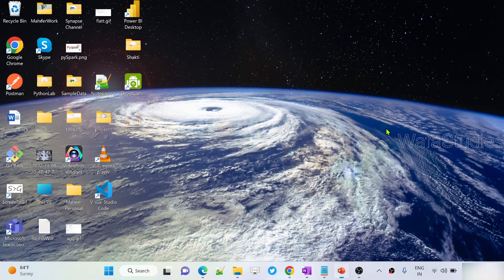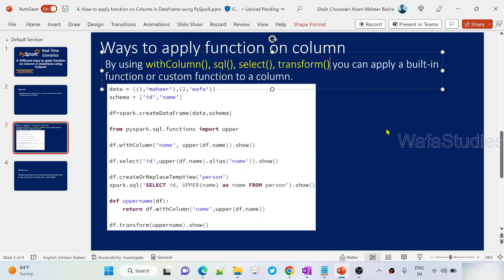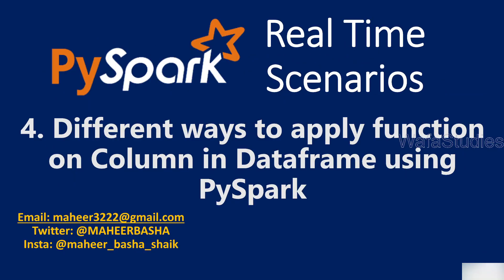Hi friends, welcome to WafaStudies YouTube channel. This is part 4 in PySpark Real-Time Scenarios Playlist. In this video, I will be explaining different ways to apply any functions on top of the columns in data frame using PySpark.